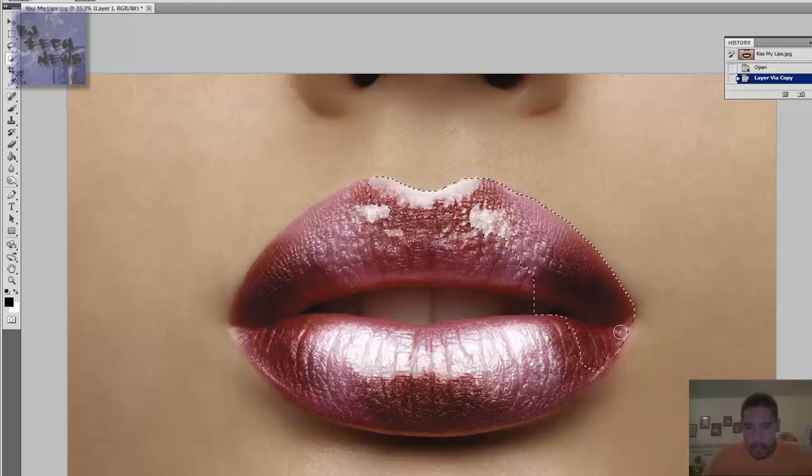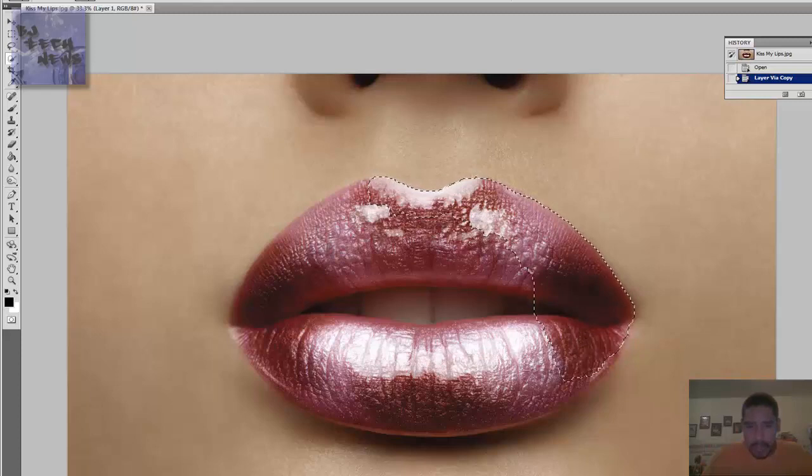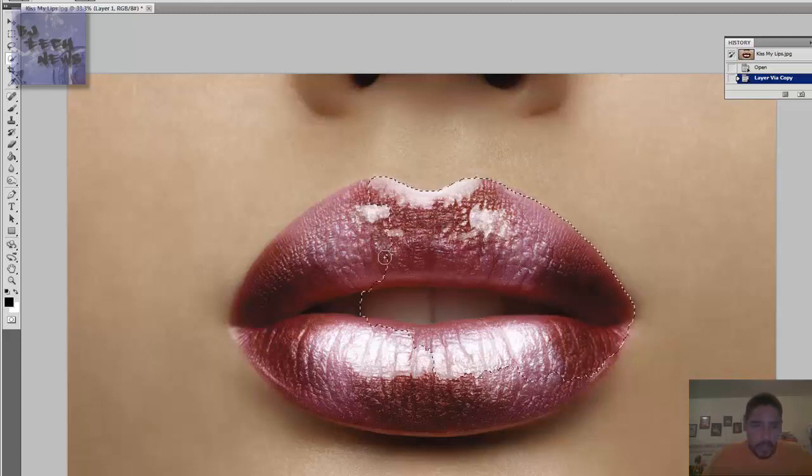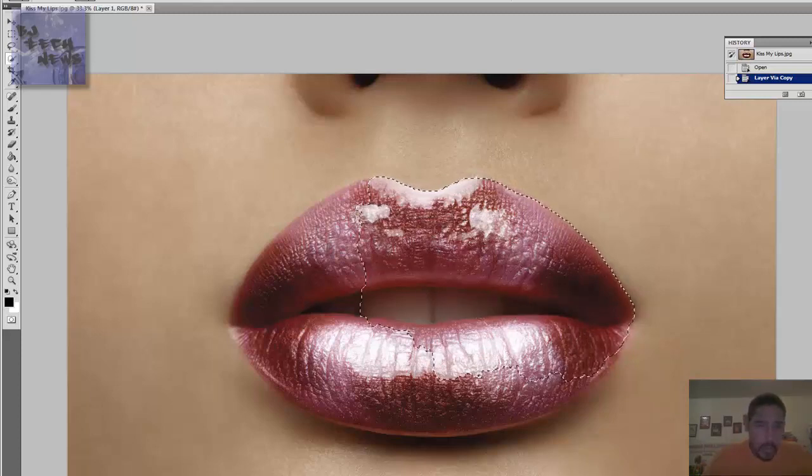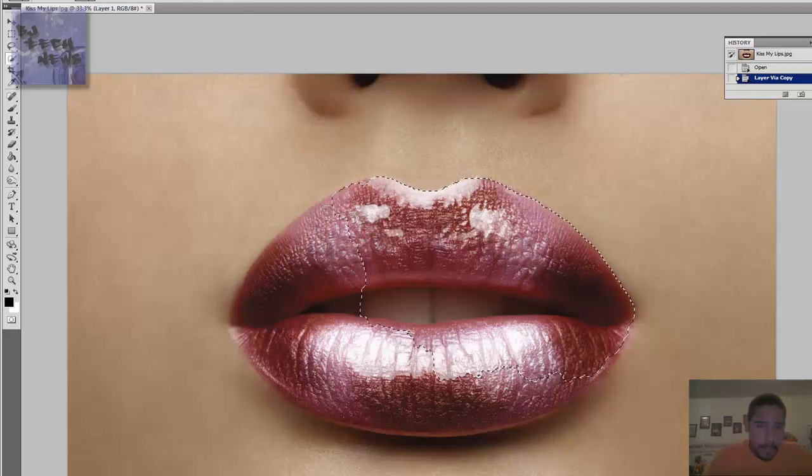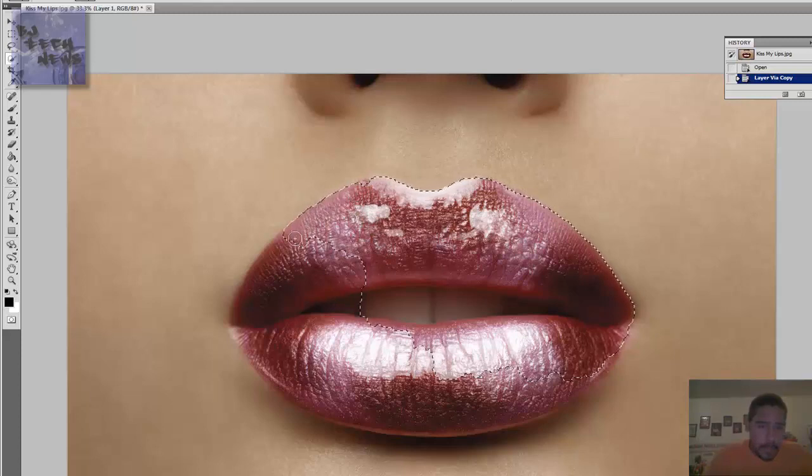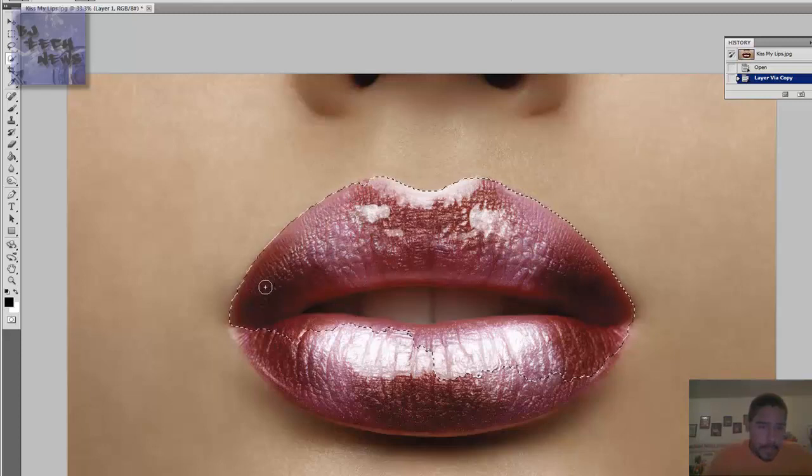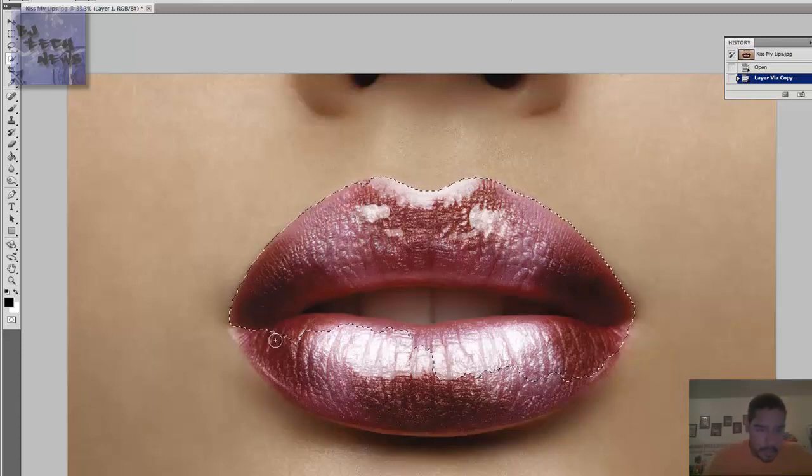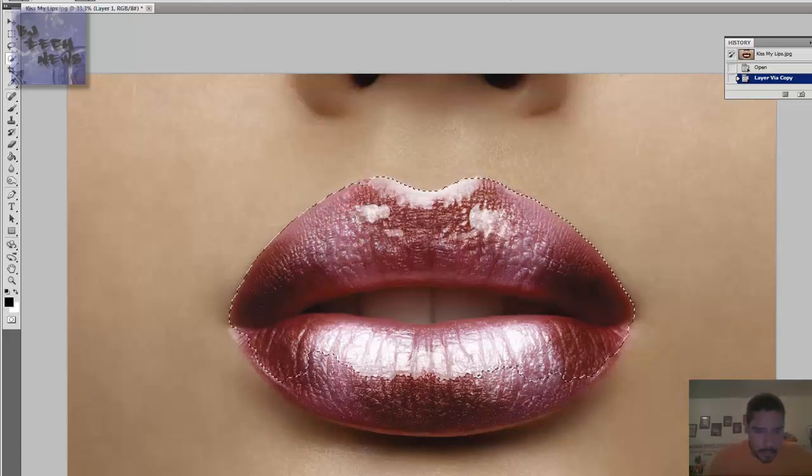So you got to be careful around the edges. Let's see if we get this all around. That's looking pretty good, that's excellent.